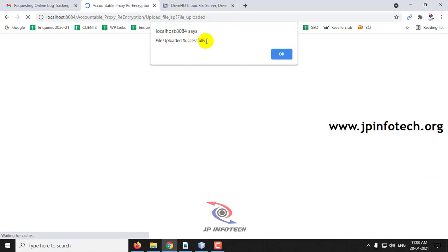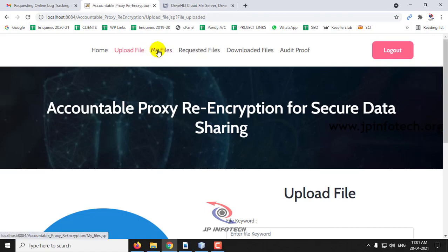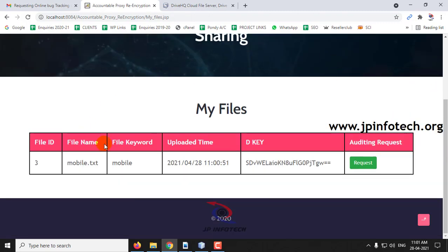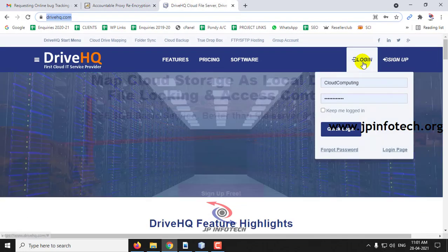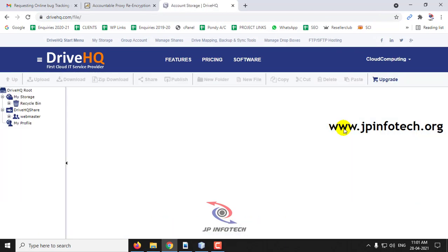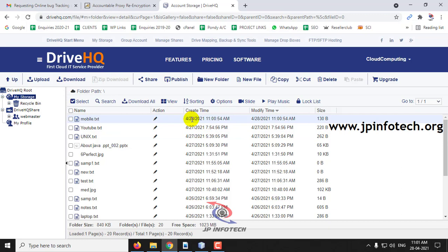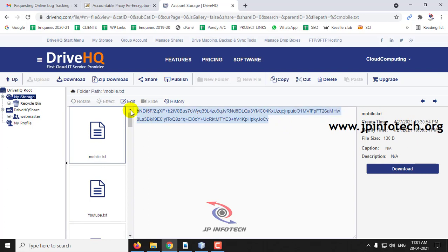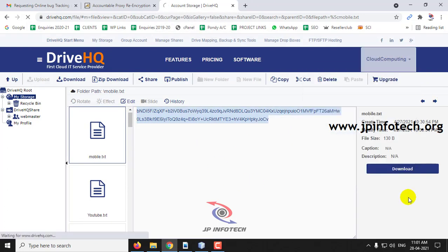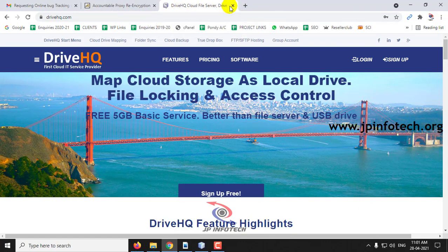The file is uploaded successfully. In My Files, you can see the file ID, file name mobile.txt, the keyword, uploaded date and time, and the decryption key. Let me log into DriveHQ to verify the upload. Here you can see mobile.txt with the same date and time. Clicking it shows the content has been encrypted, confirming the file is uploaded both locally and in the cloud.